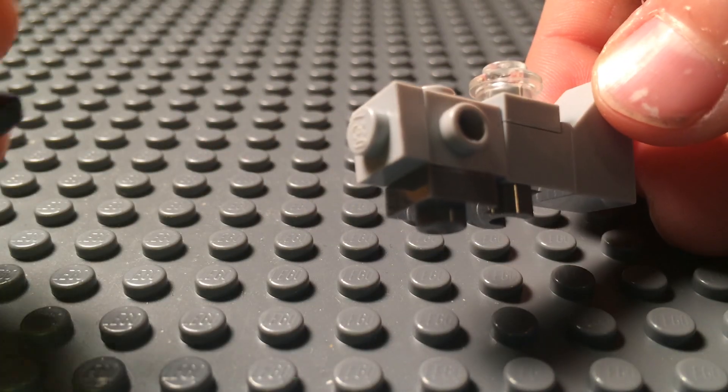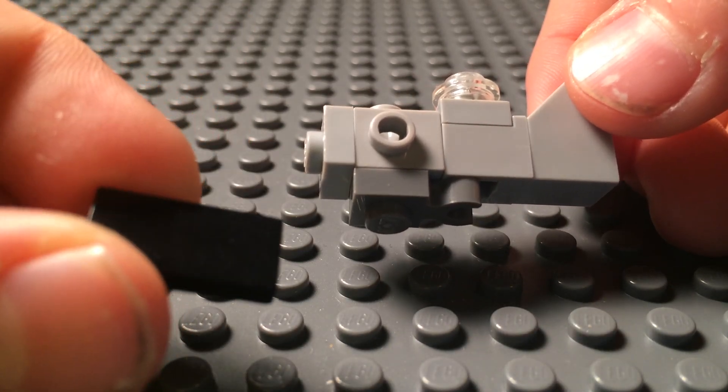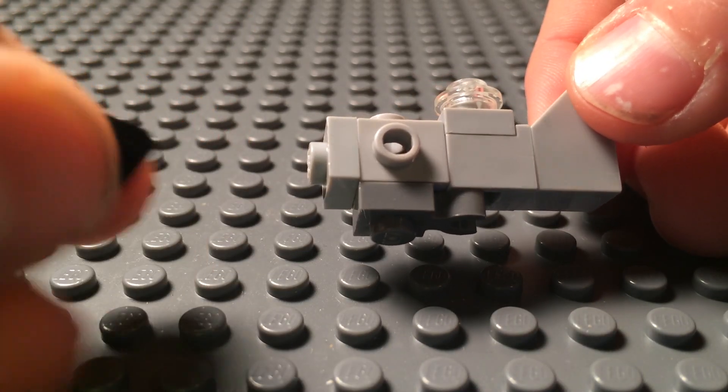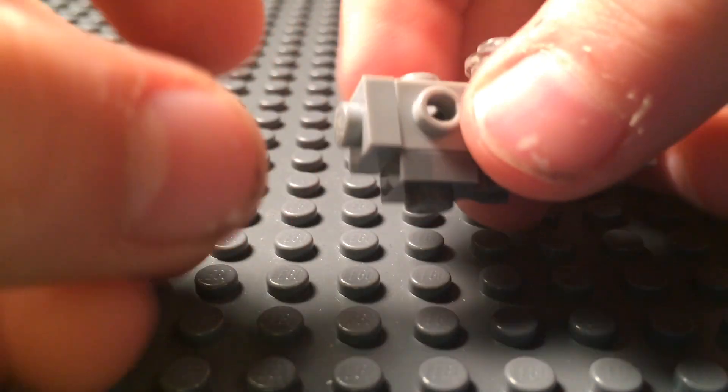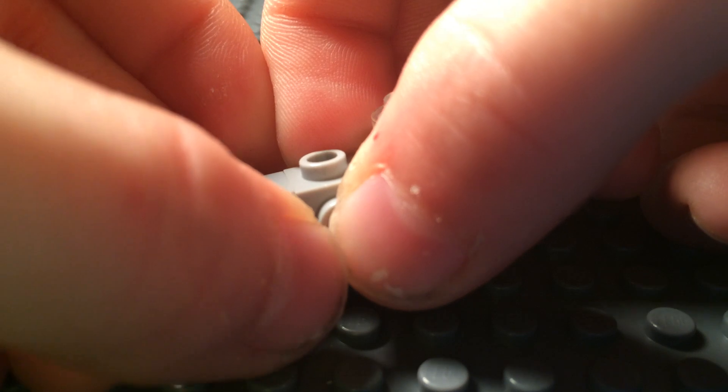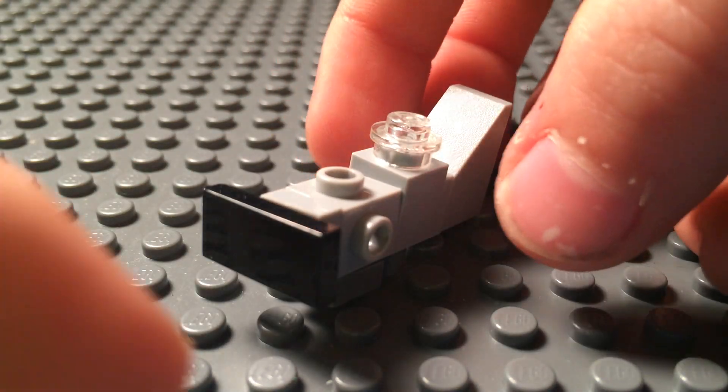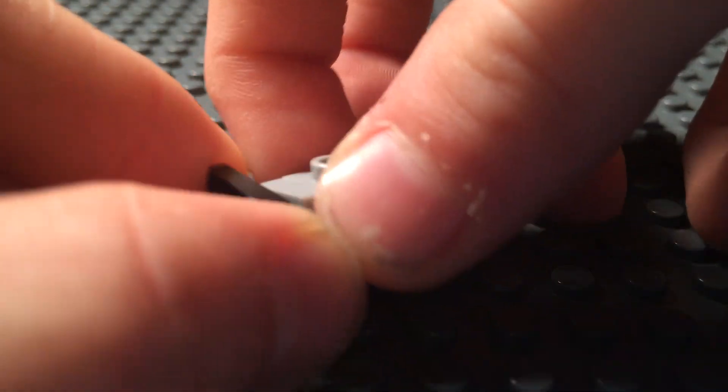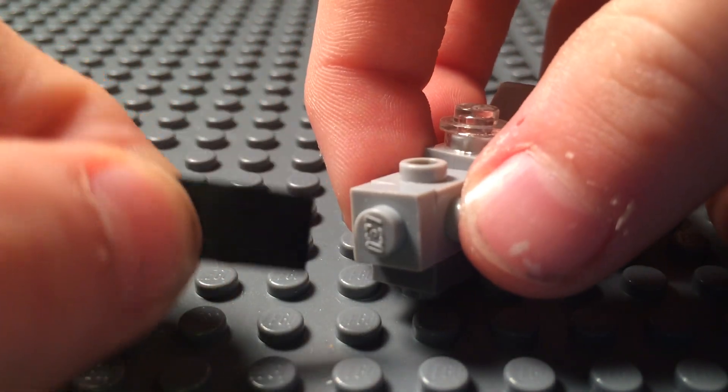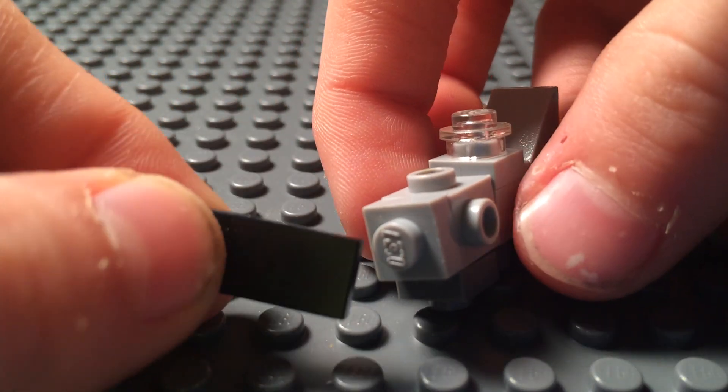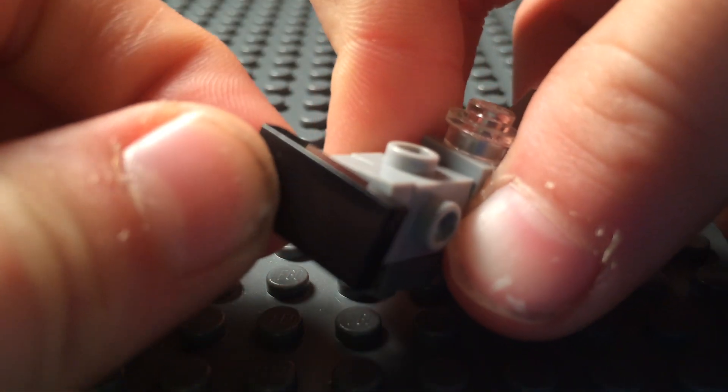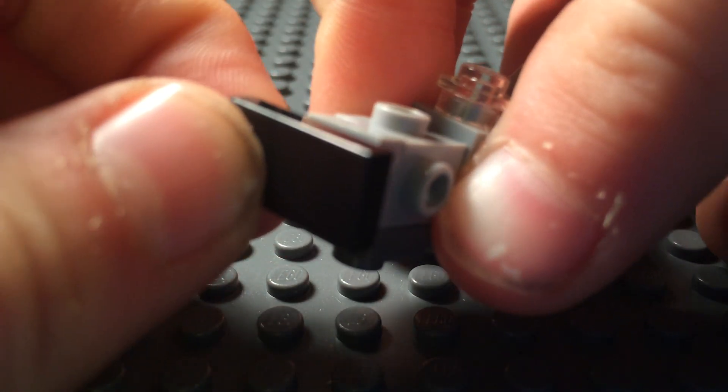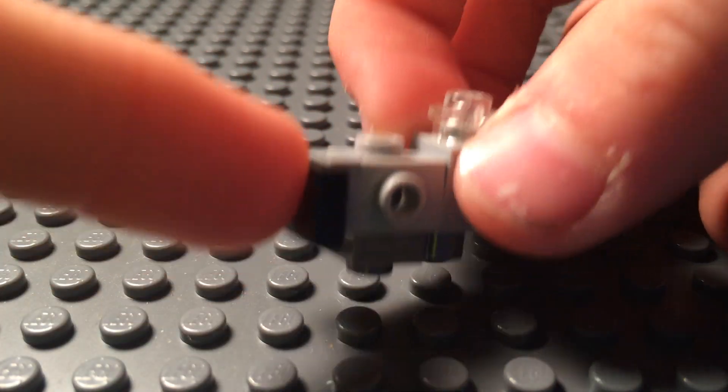Then you grab a 1x2 black tile that's flat, no studs on top. And place it in the front there, just like that. And that represents the propeller. And if you want to grab a 2x2 circular piece that's black, you can put it on here. You can do that too to represent it spinning, but now I just have it like that.